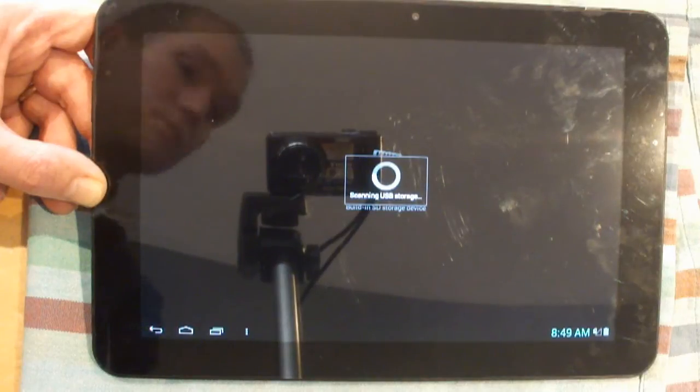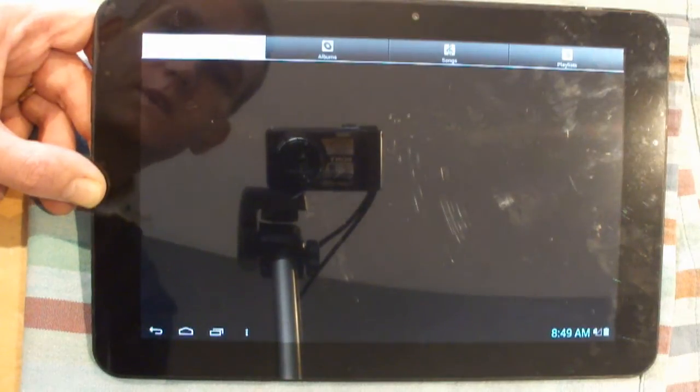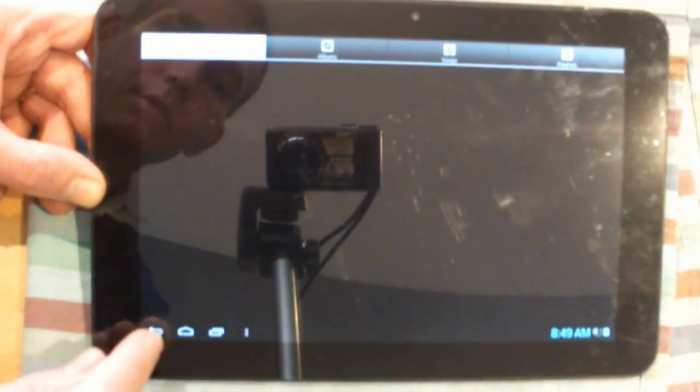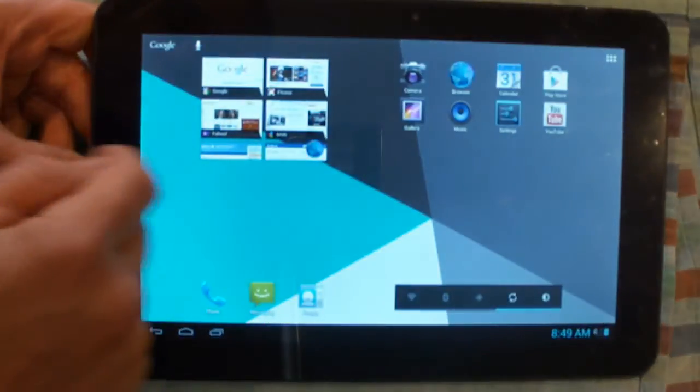8.49. It's actually got the time right, so there's no music here. Press return.